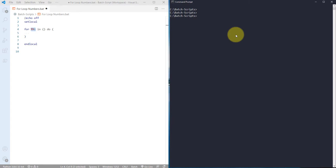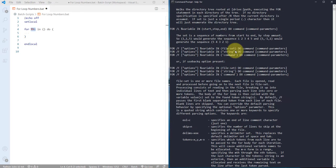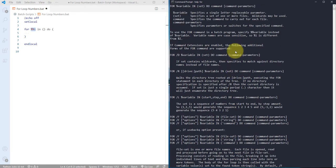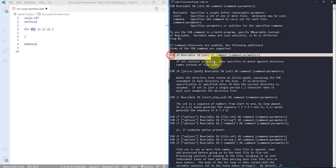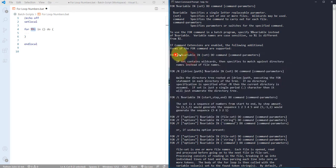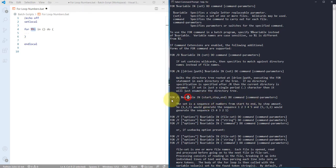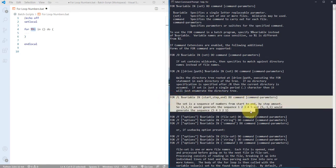You can use help and then for, and here you can see there are various different types of forms available that we can use with for loop. There are /d, /r, /l. We'll take the example of the /l parameter.